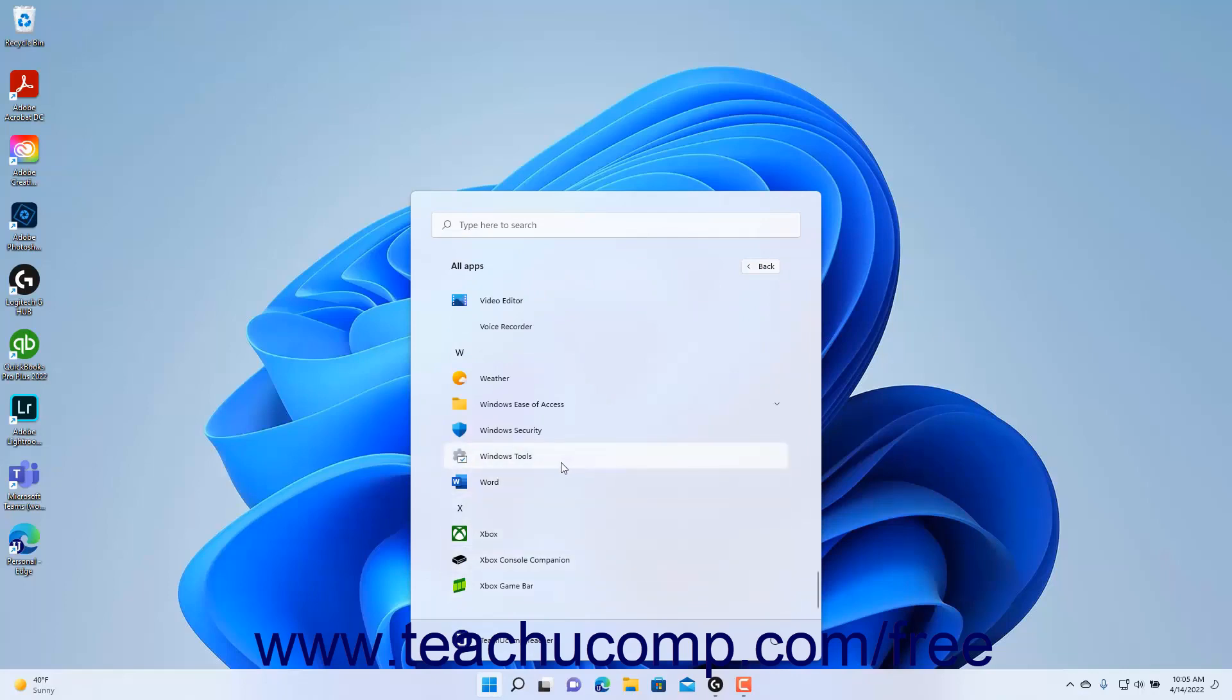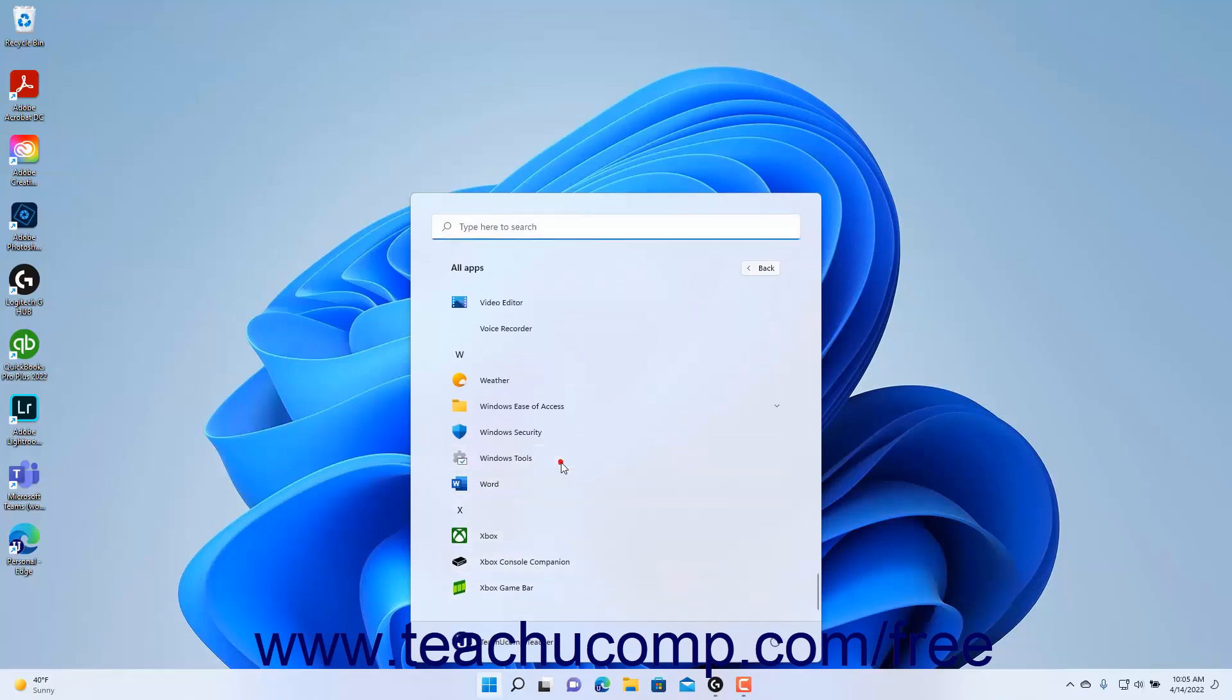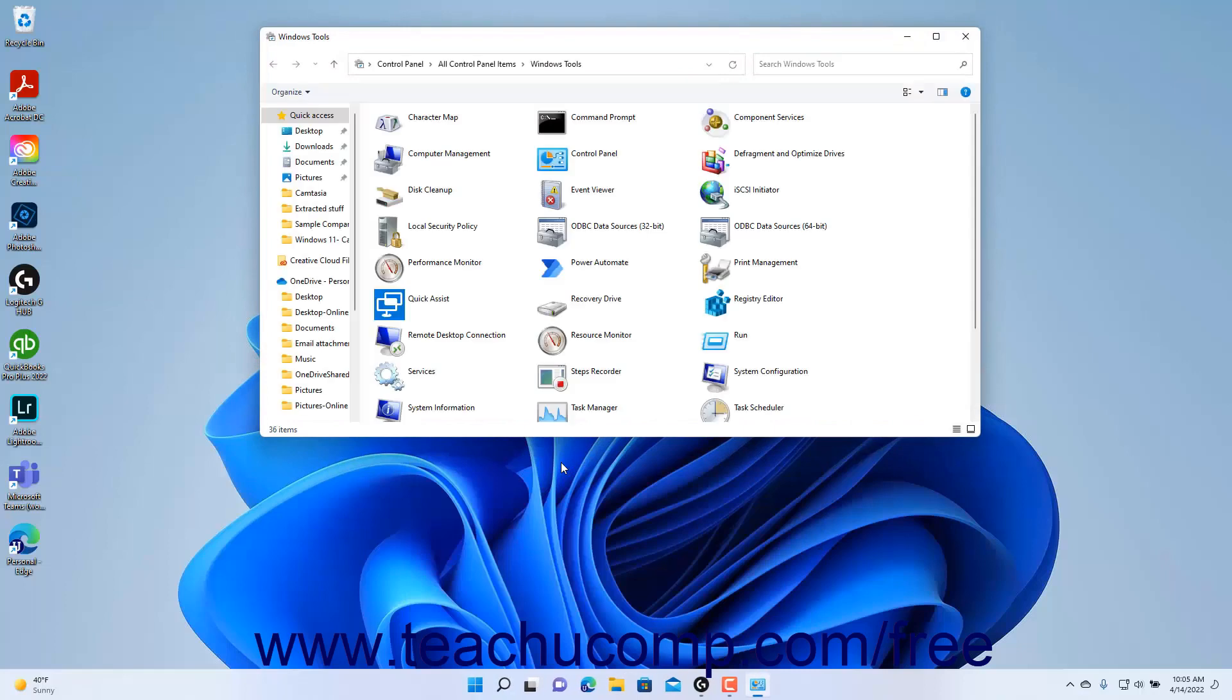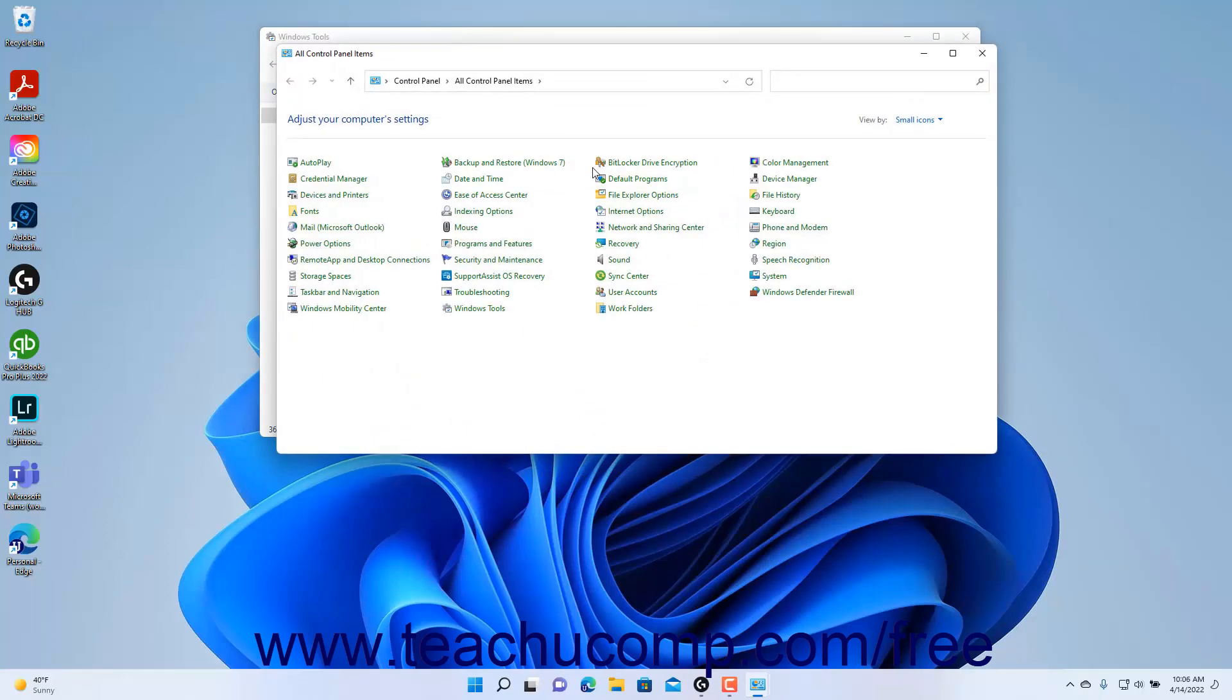Then click the Windows Tools app icon to open the Windows Tools window in File Explorer. Then double-click the Control Panel icon in the File Explorer window to open it.